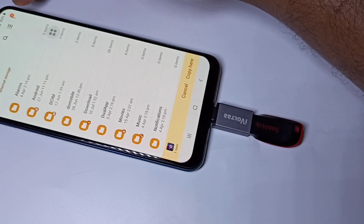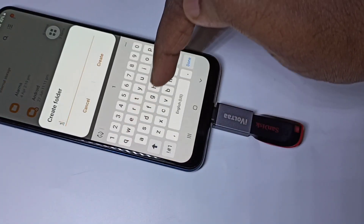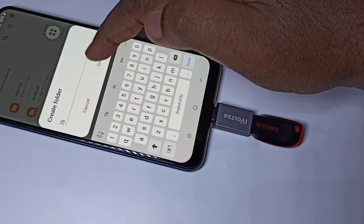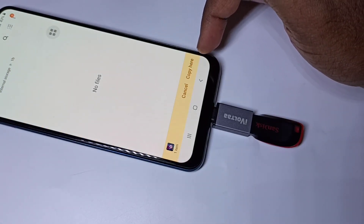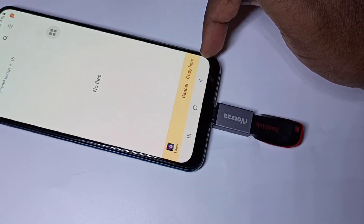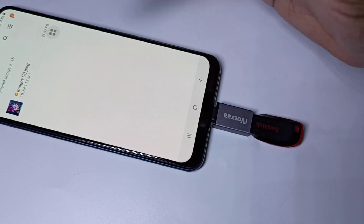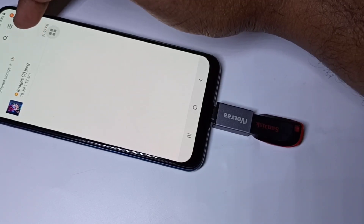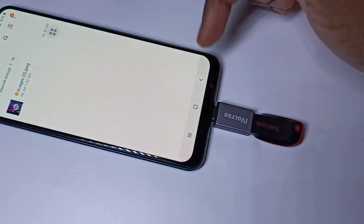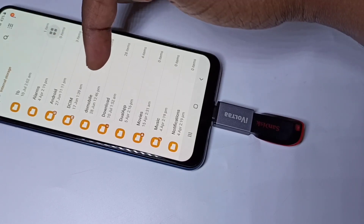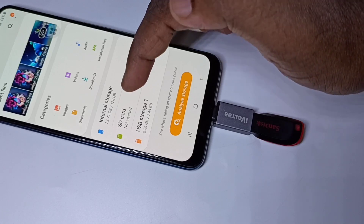Let me select internal storage. Then tap on these three dots — I am going to create a folder named AB1B. Tap on create, then tap on the folder you created, then tap on copy here. Now this way we can copy files. We can see the copied image here. Tap on the image — we can open it. See, it's working. We can also copy images from internal storage to pen drive, or from SD card to pen drive, the same way.